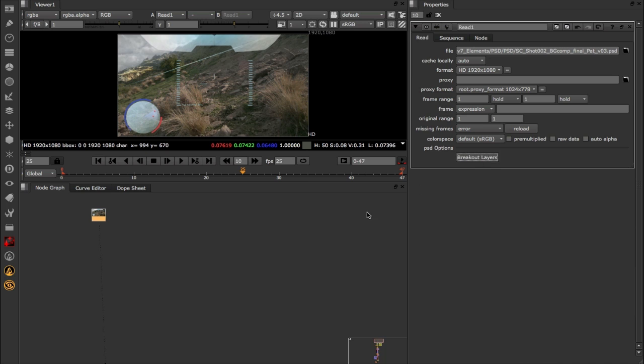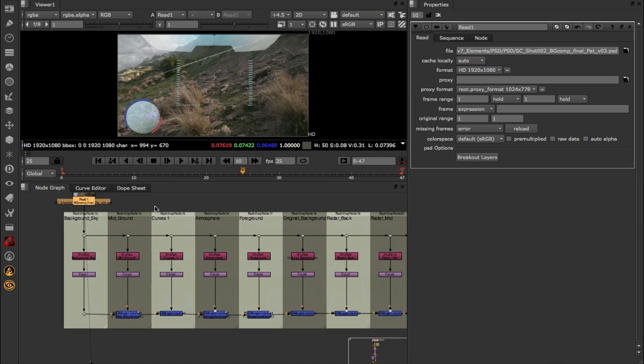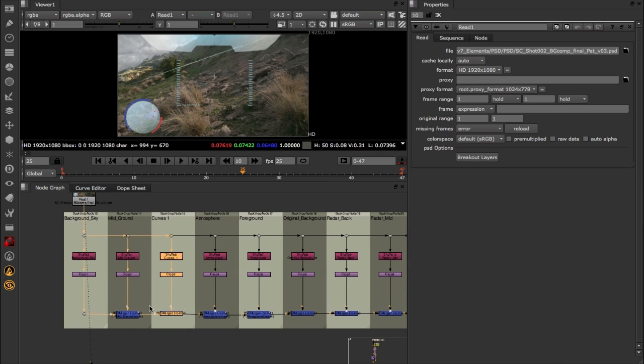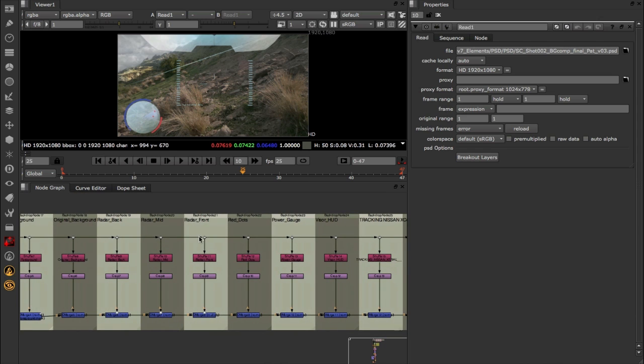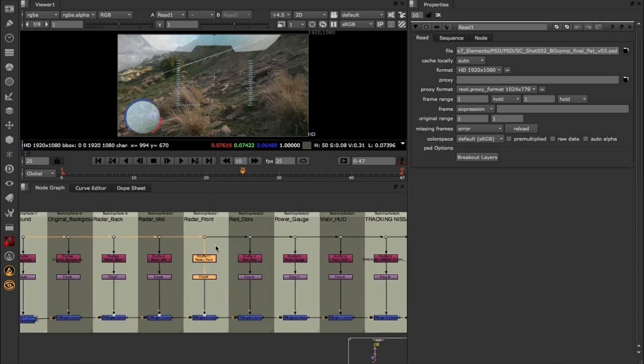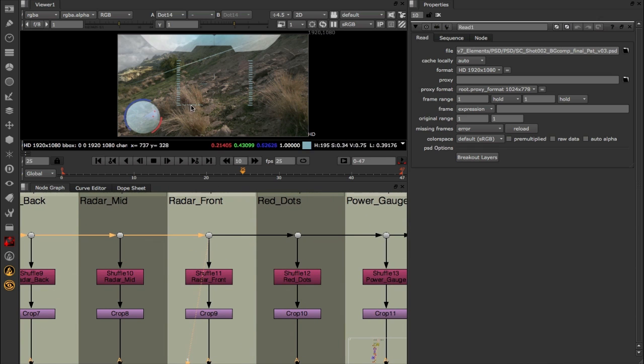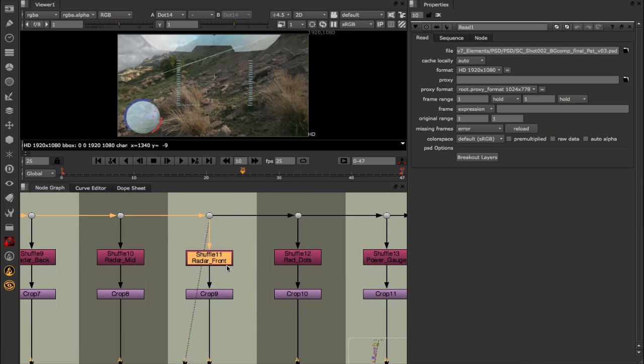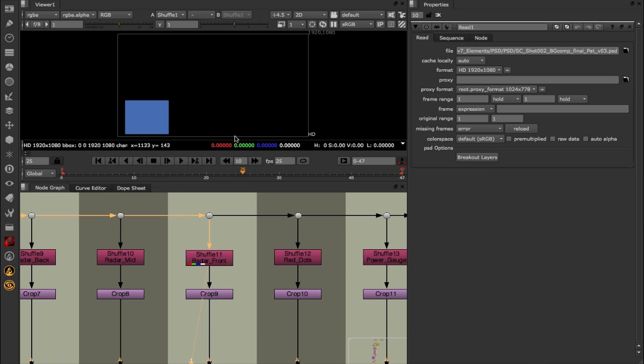Inside which there is a single button called breakout layers. Now when I click this, Nuke's going to go ahead and loop through every single layer within that PSD file, separate it out into a nicely named backdrop, and shuffle out that data for us. So for instance, if I want to look at that radar front section, at the top here we have the original PSD file, but underneath that Nuke's gone ahead and added in a shuffle node, shuffling out the information exactly like we had before.